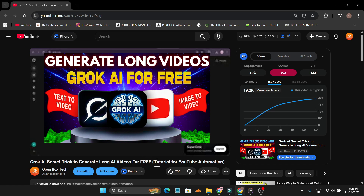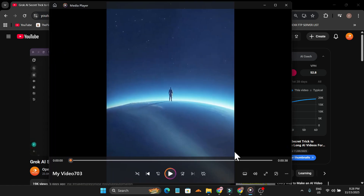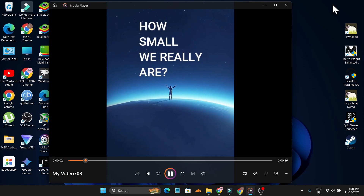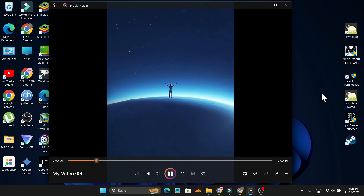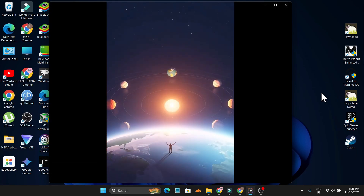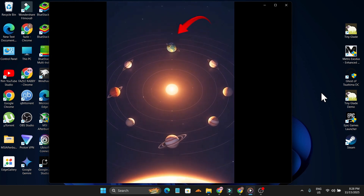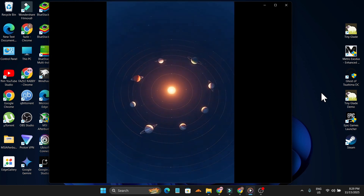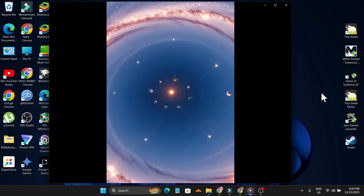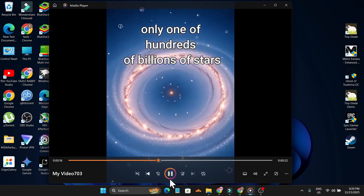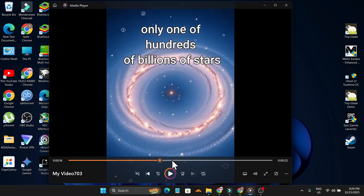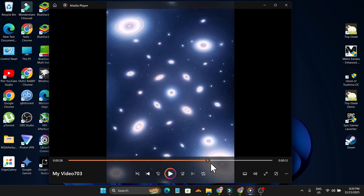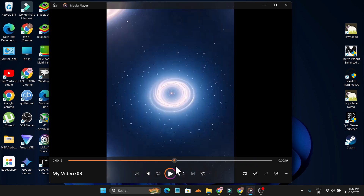The video that I made is this one: 'You ever wondered just how small we really are? This is Earth, our home. But zoom out a little and Earth becomes just one tiny dot among eight planets orbiting a star we call the sun. Zoom further and that sun is only one of hundreds.' As you can see, this is a 38-second long video made by Grok AI.